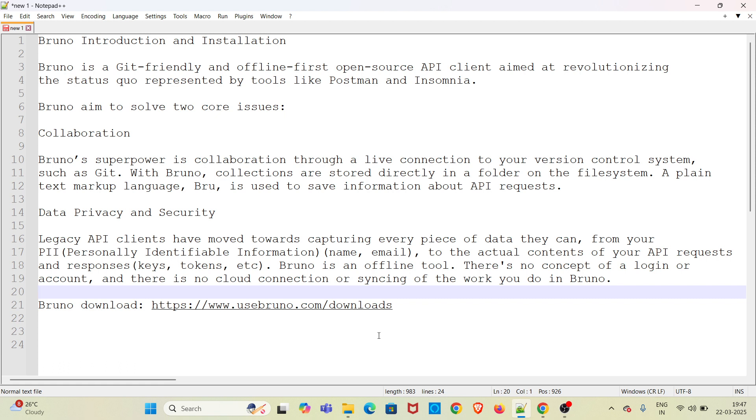Bruno is a completely offline tool, so there is no concept of a login or account and there is no cloud connection or syncing of the work you do in Bruno. Bruno will not capture any personal data.